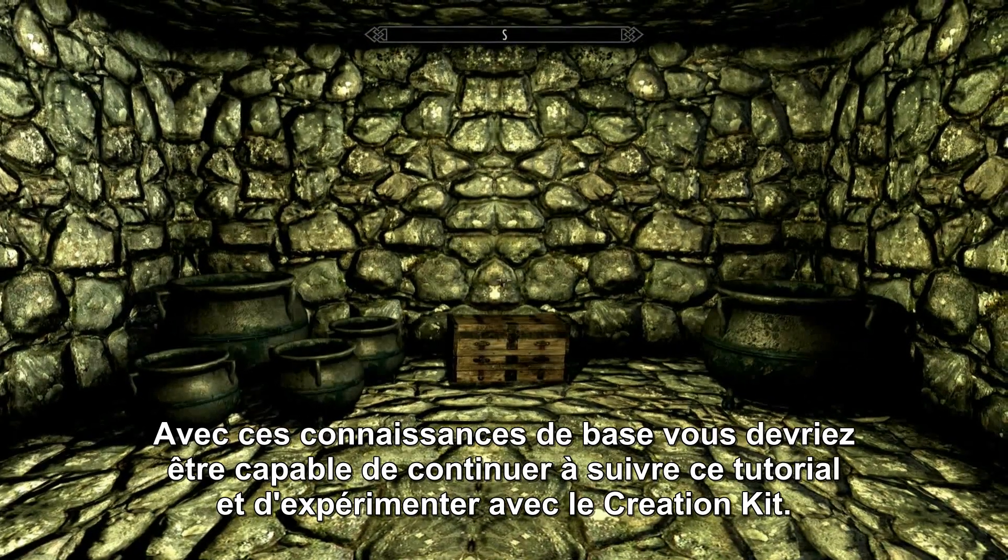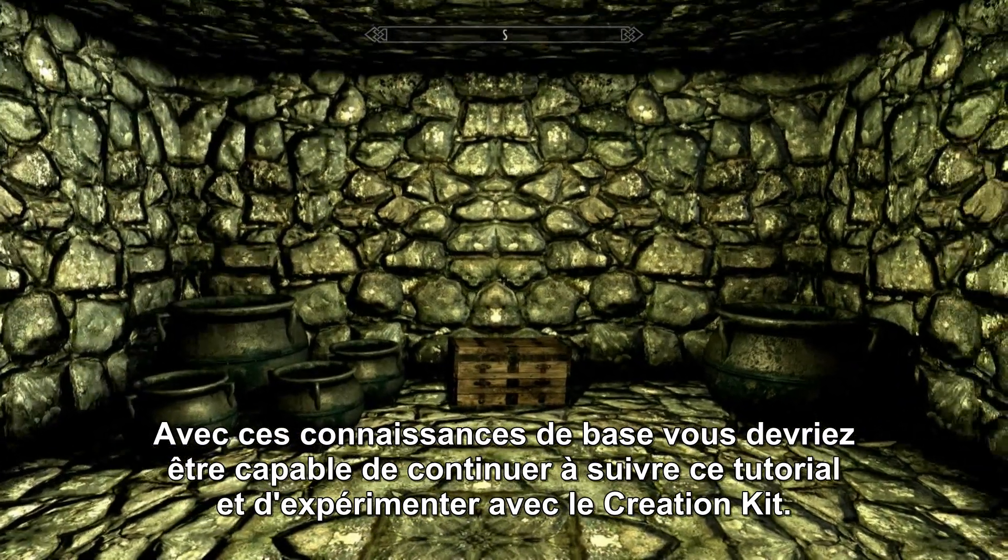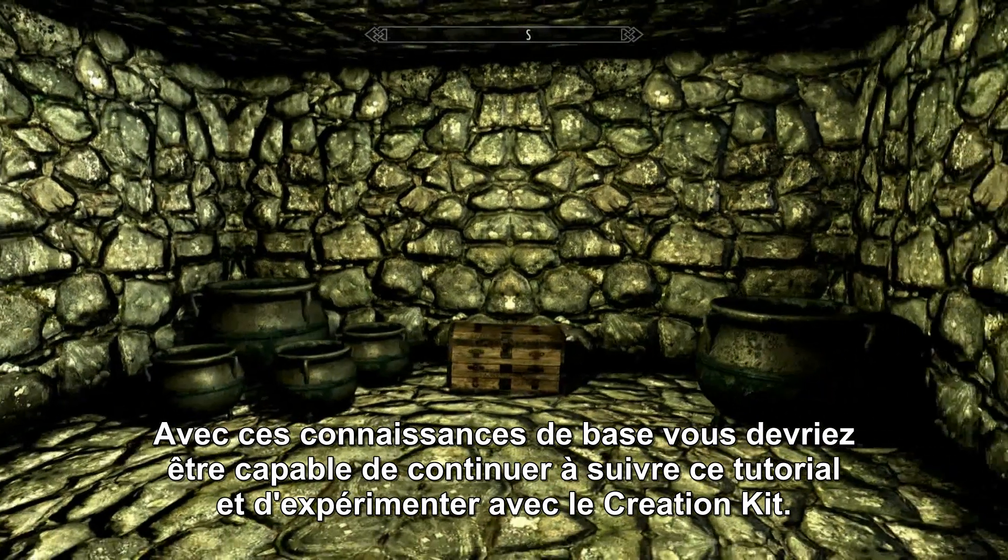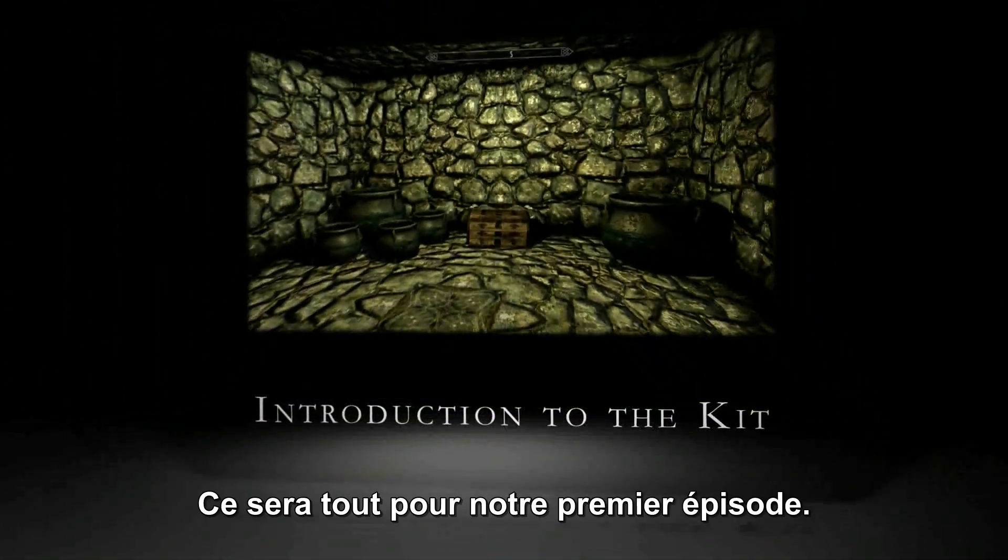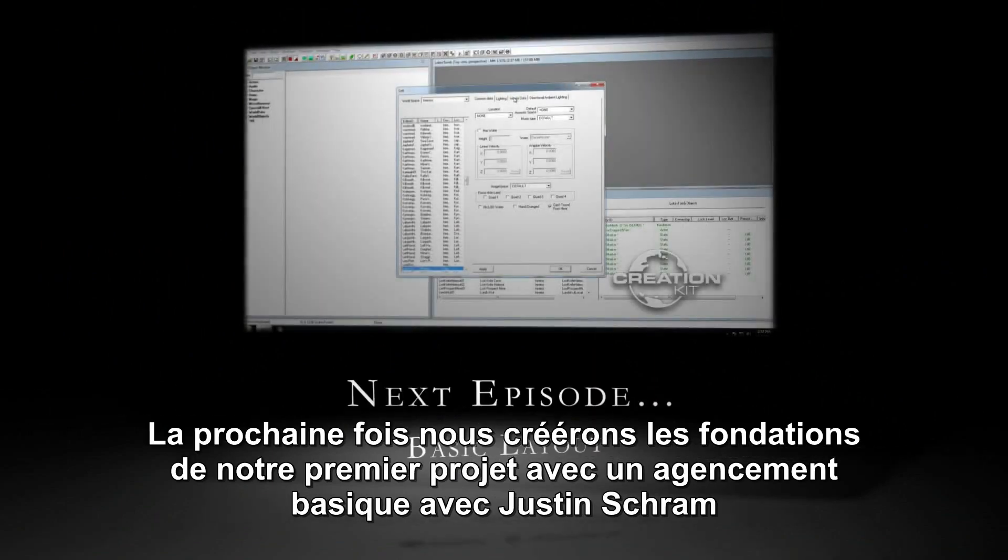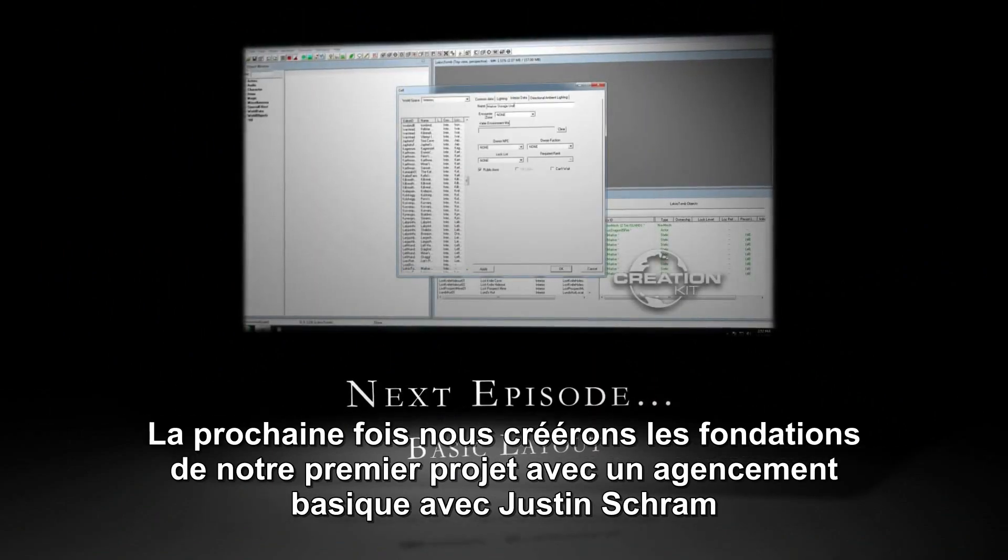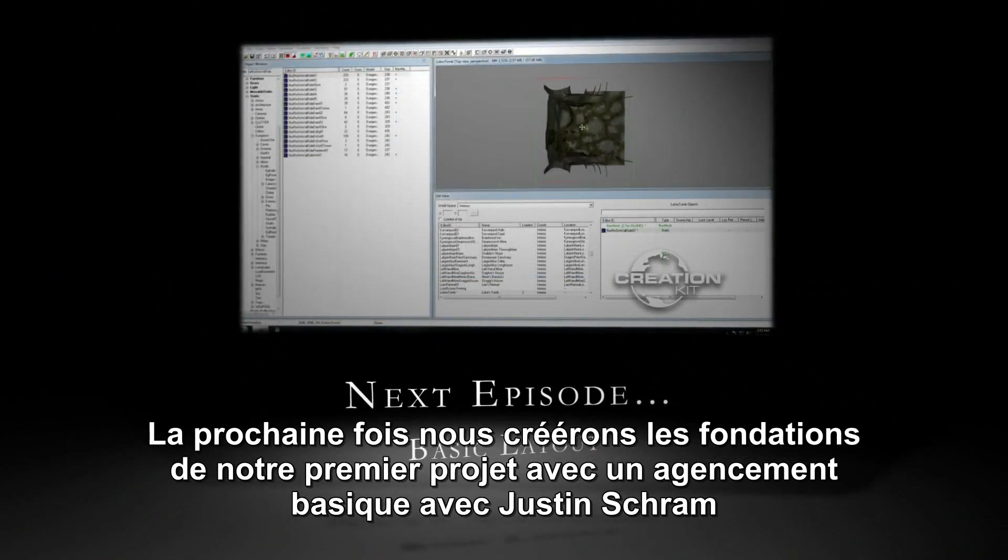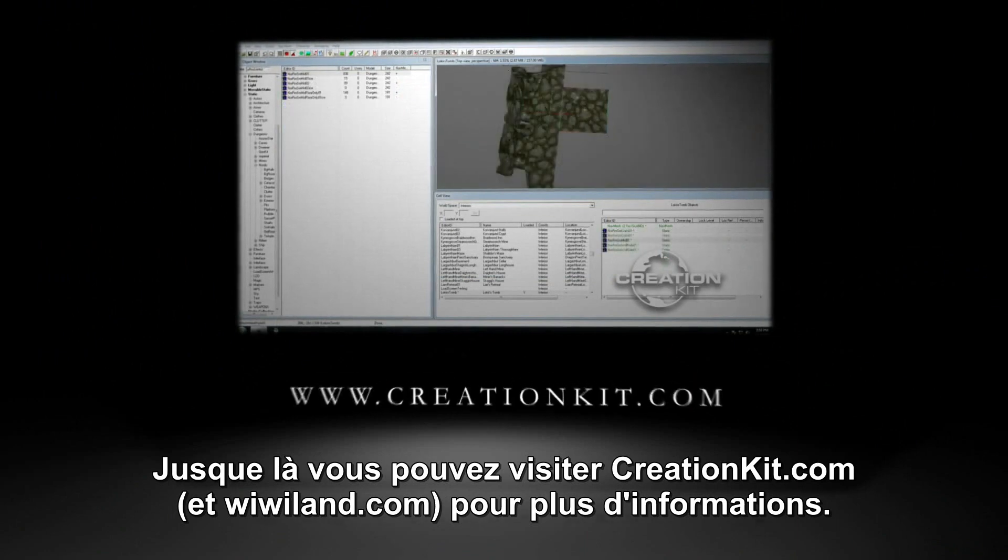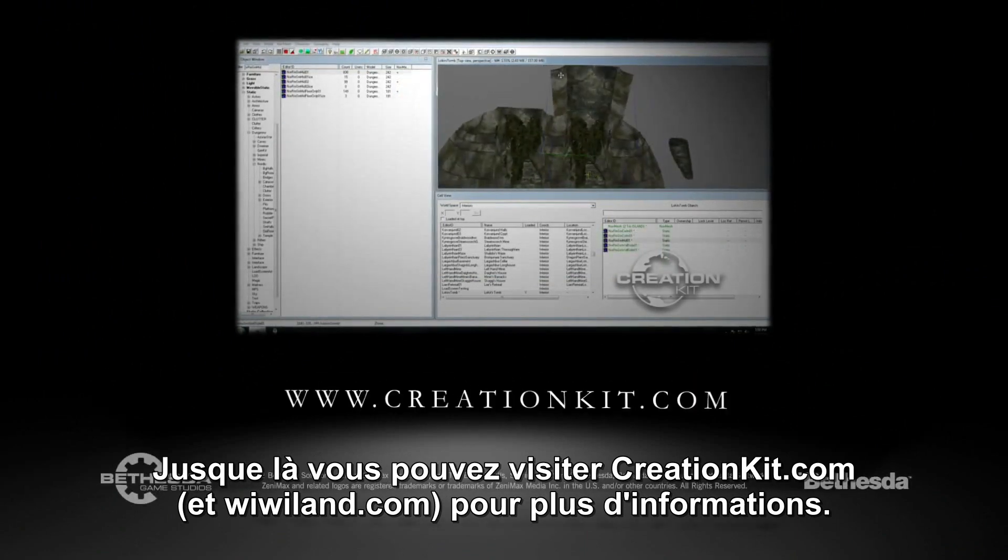With this basic knowledge, you should be set to follow through the rest of the tutorials and begin experimenting with the Creation Kit. Can't wait to see what you come up with. That's all for our first episode. Join us next time, as Justin Schramm helps us lay the foundation of our first project with basic layout. In the meantime, you can visit creationkit.com for more information.